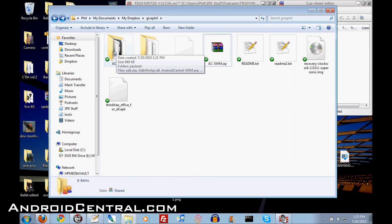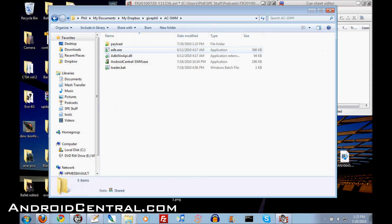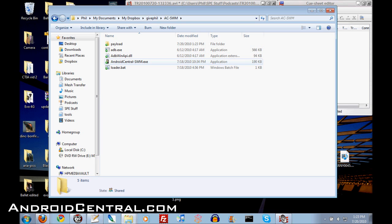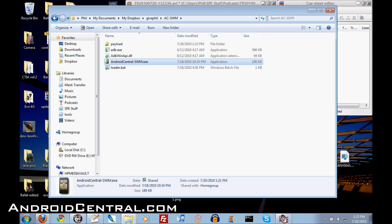So here's how you do it. You're going to unzip the app and dive into the folder here and you'll see a few files. You want the AndroidCentral-SWM.EXE. That is the Sideload Wonder Machine. So let's fire it up here.